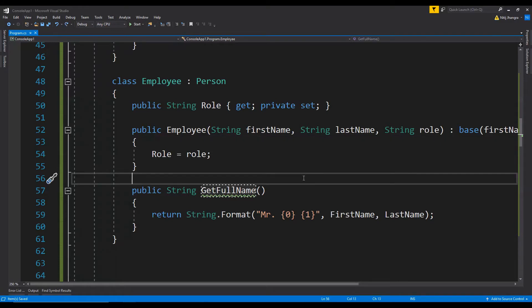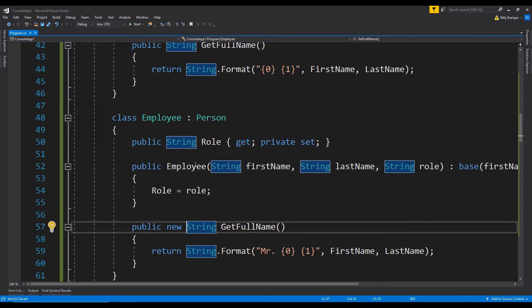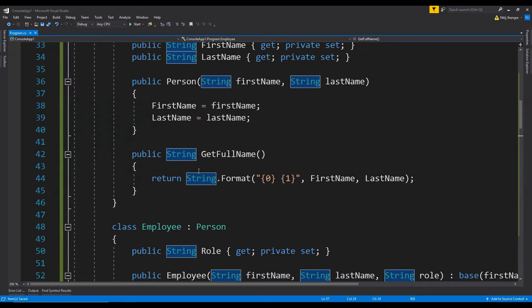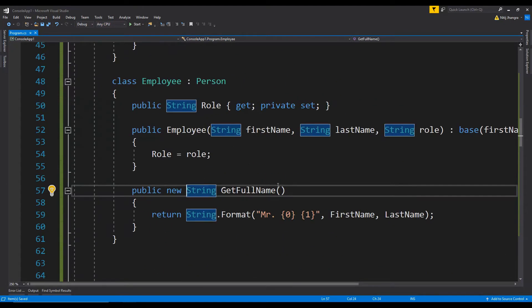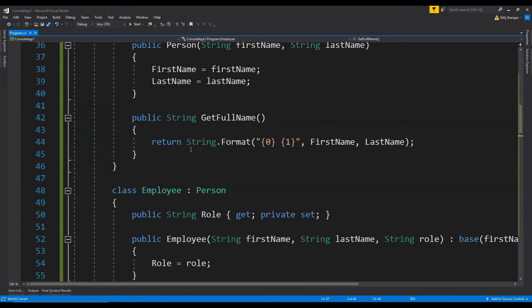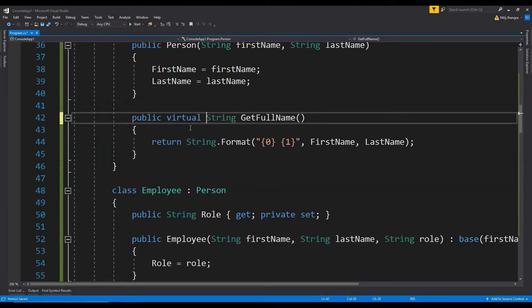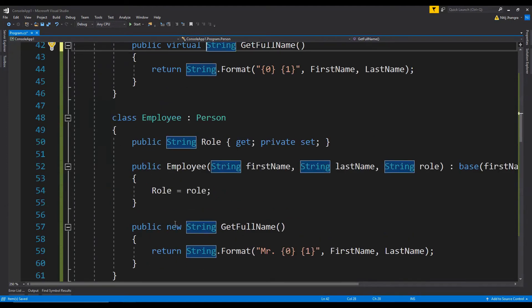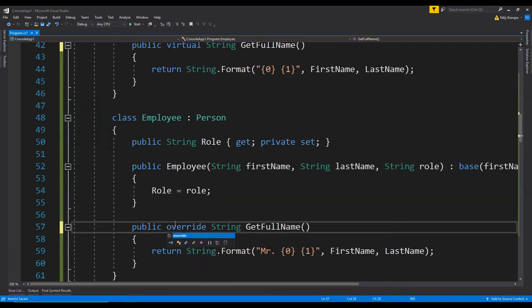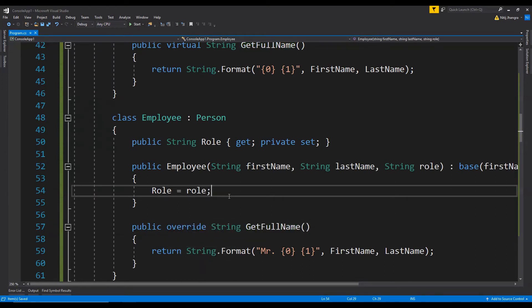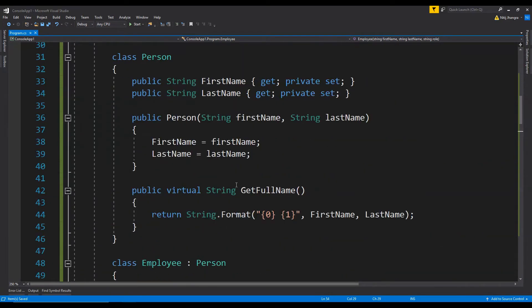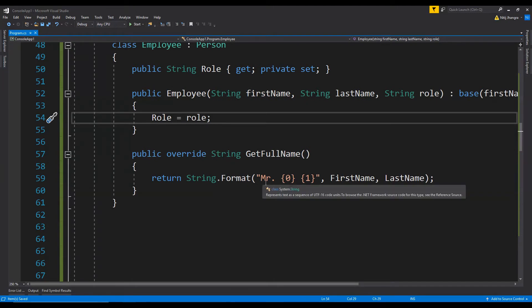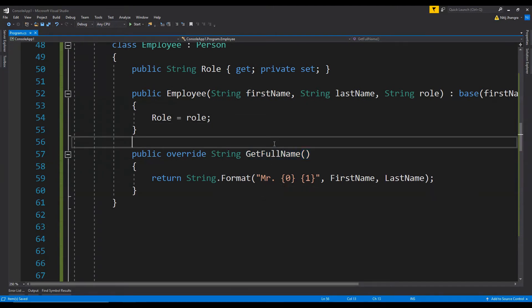So there are two possible solutions to this scenario. The first one is we add the new keyword to this method and hide the base get full name entirely. And the second one is to create the base method as a virtual and then override it in the child class. The second method has the advantage that we will be able to call the base get full name as well as the child get full name as and when we want it at our leisure.